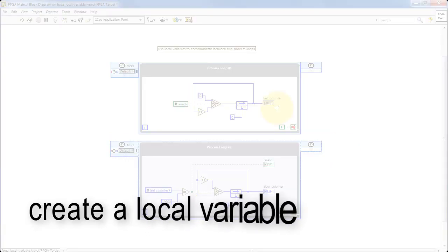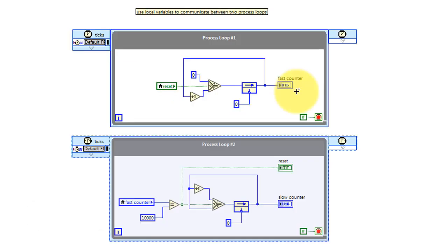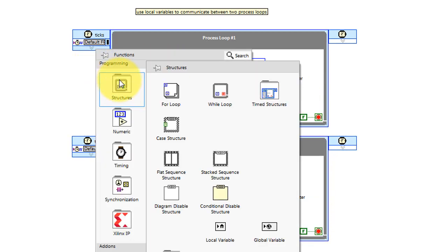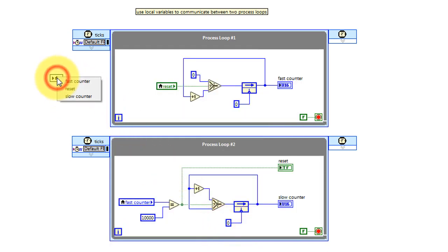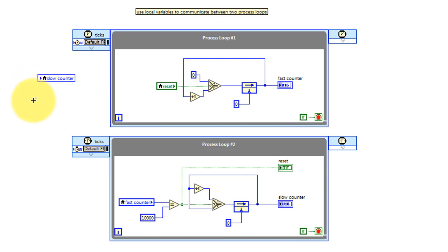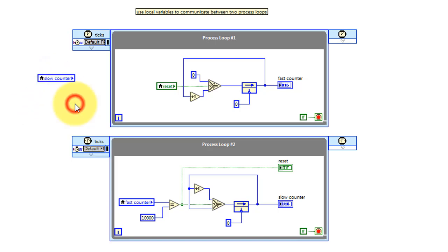Creating a local variable is pretty simple. Go to the programming palette, look for local variable, place that, and then select the appropriate or desired front panel indicator. By default, it's a writable value. You can also right-click it and change it to a readable value.